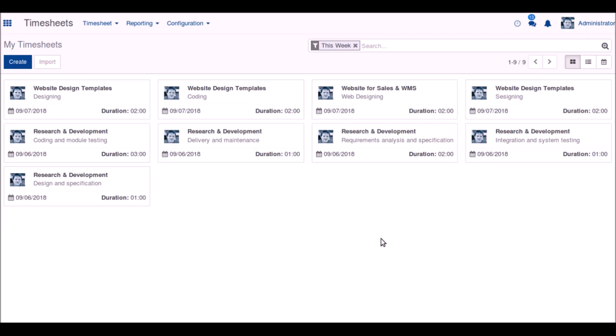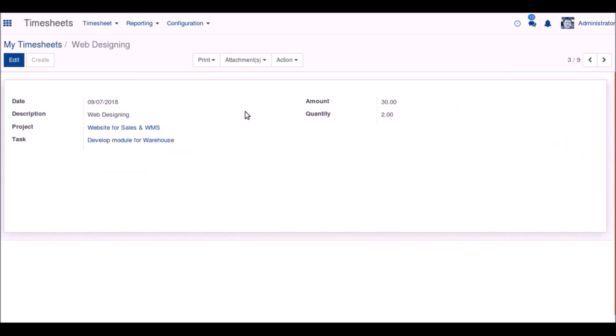Coming back here, we can see that the created timesheet is here.